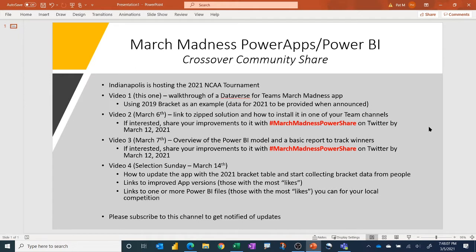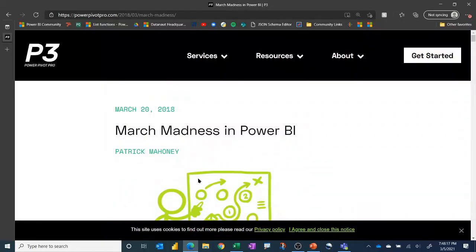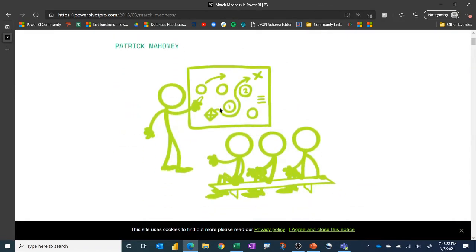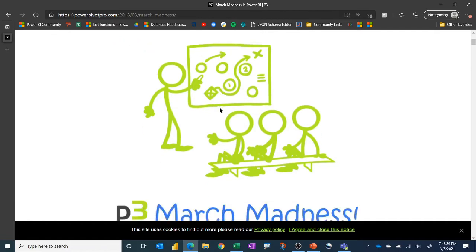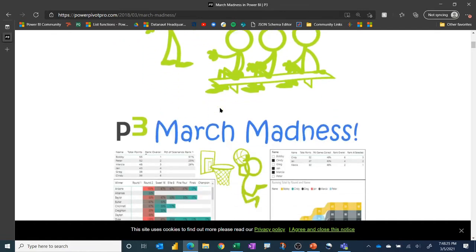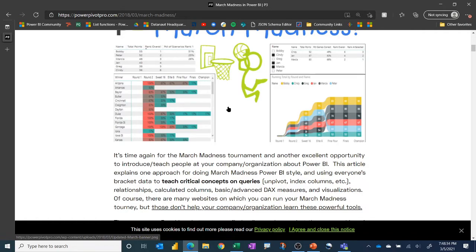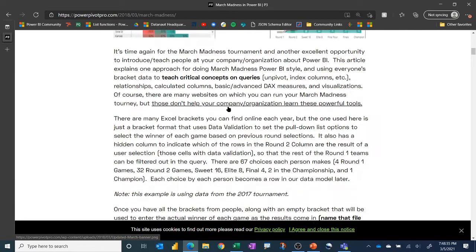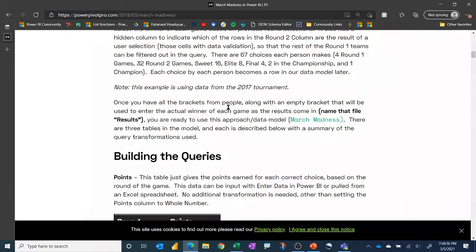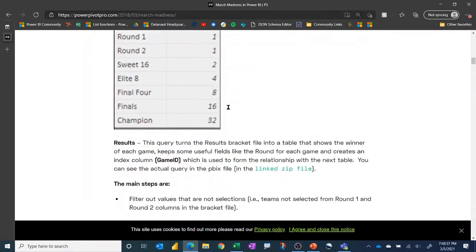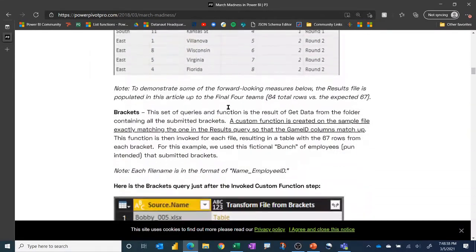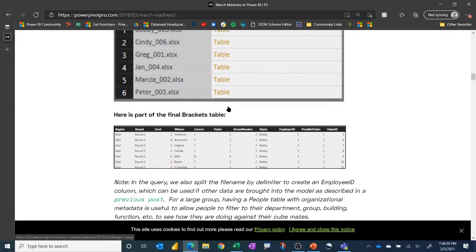In 2018, I wrote a blog article on Power Pivot Pro about a Power BI approach to collect and analyze March Madness data. This was a real fun post for me to put together. That version used an Excel template to collect bracket data from your submitters and provided a basic model to analyze the data, so I'll put a link to this in the post.